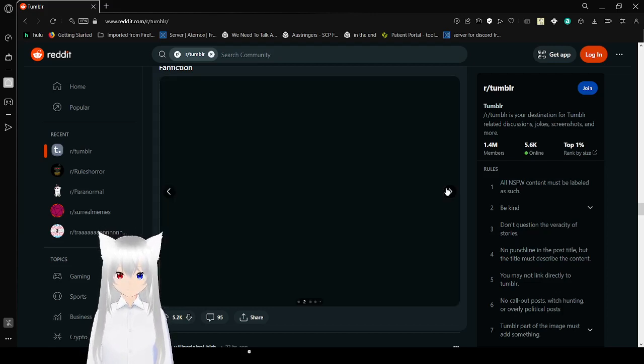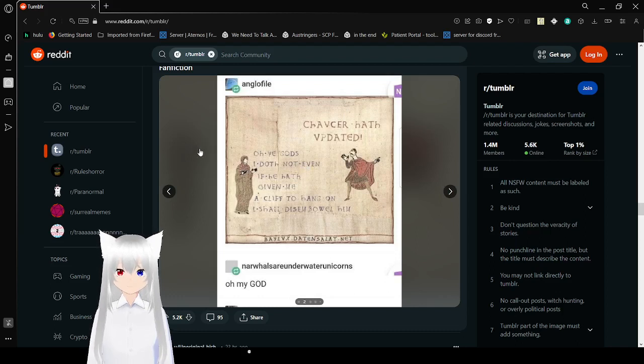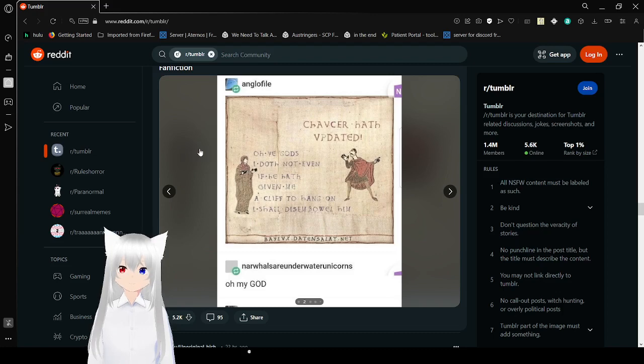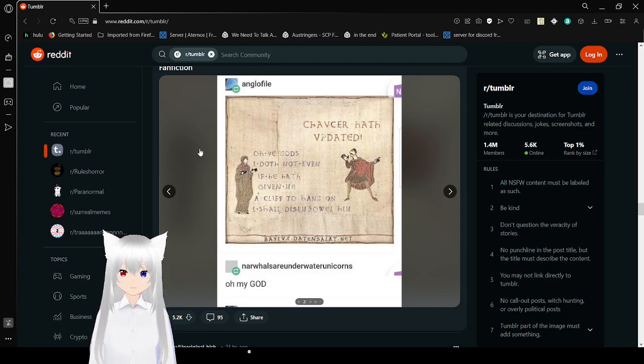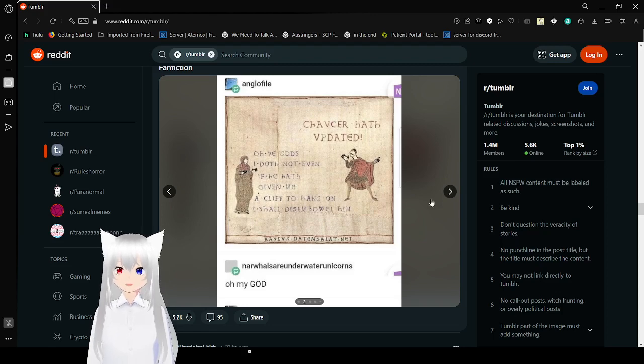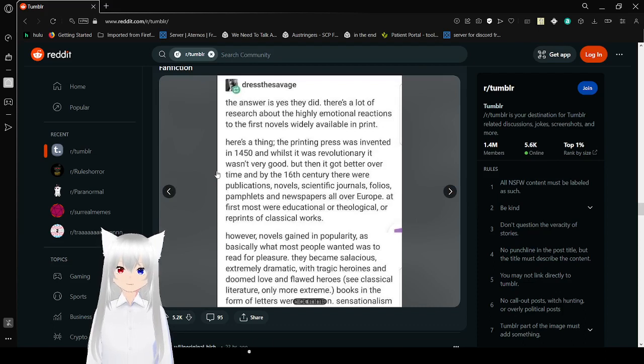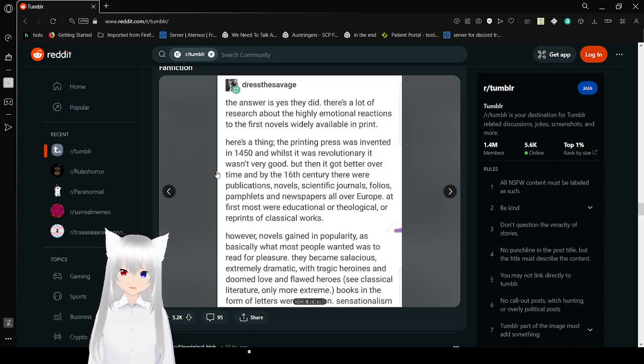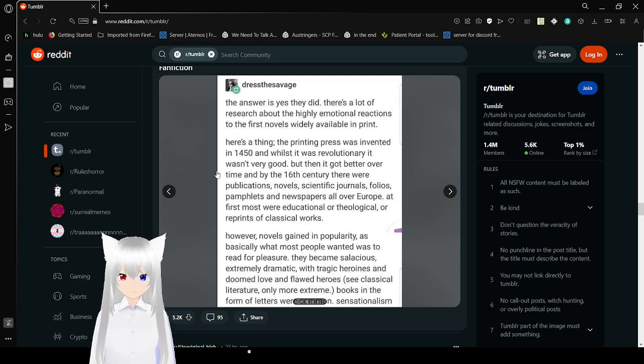Chapter hath updated. Oh ye gods, I thought not. If he hath given me a cliffhanger, I shall disembowel him. Oh my god. The answer is yes they did. Here's a lot of research about the highly emotional reactions to the first novels widely available in print. Here's the thing, the printing press was invented in 1450, and whilst it was revolutionary, it wasn't very good.